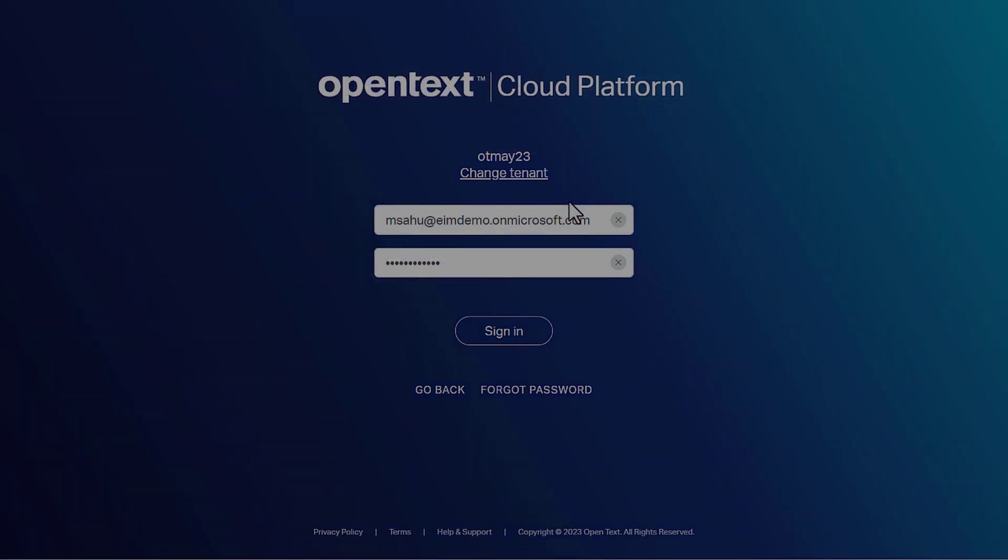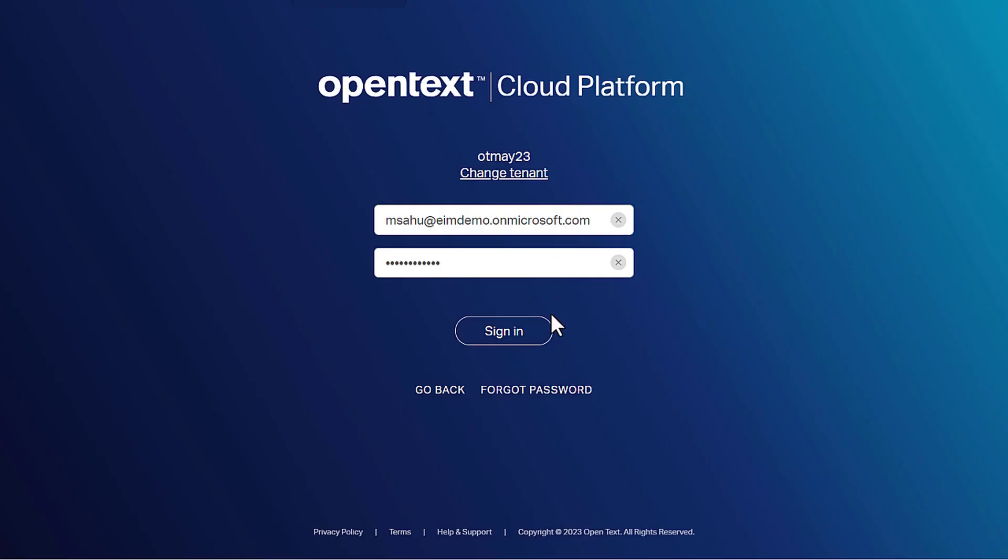This video demonstrates how to set up out-of-office and delegate tasks for a user. Log in to Core for Capital Projects as Config Manager.